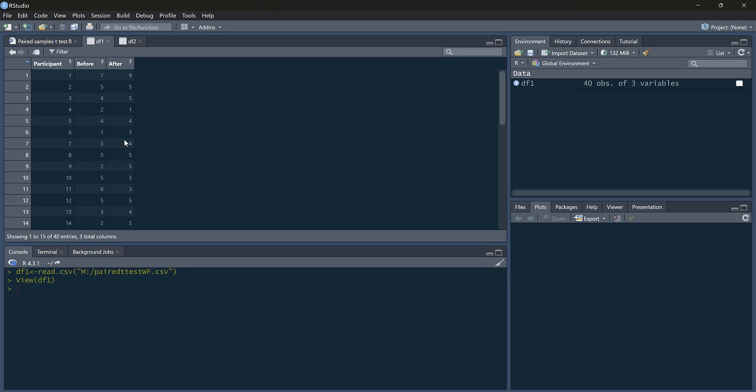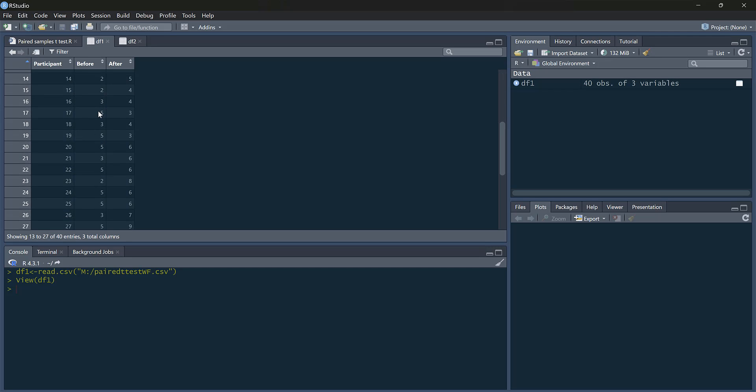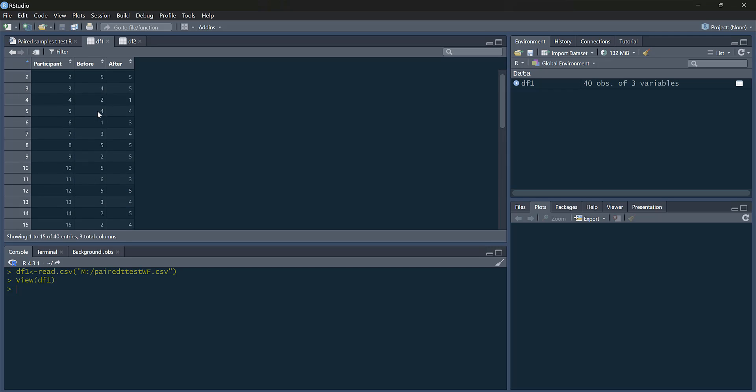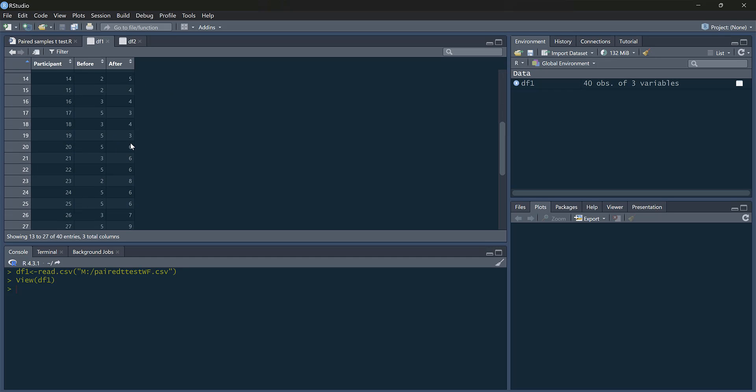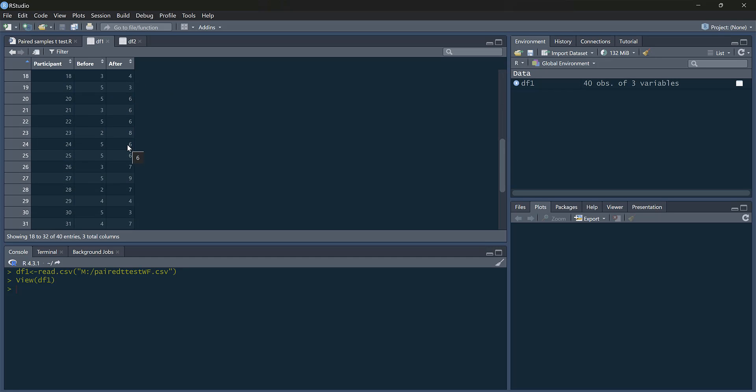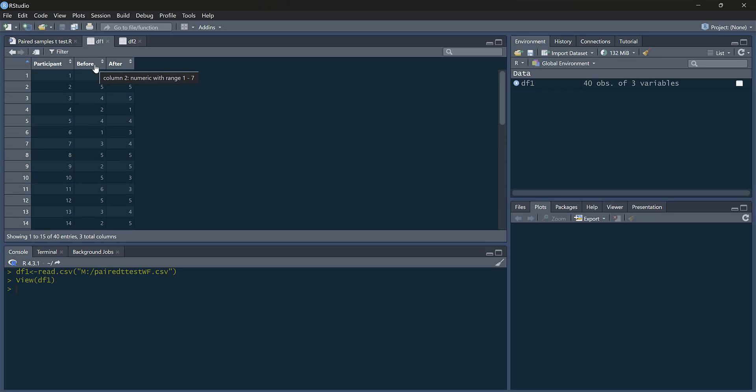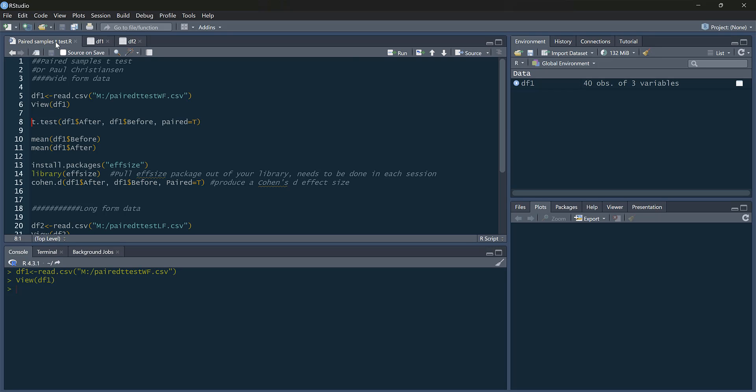So in this data, what we did, we asked Liverpool fans how sad they were on a 1-9 scale. Then we told them the news that Jurgen Klopp is going to stand down at the end of the season, and then we asked them how sad they were again. So we've got before and after. So before they heard the news, and after they heard the news. We want to compare these two columns.